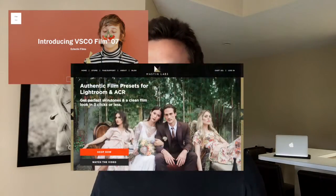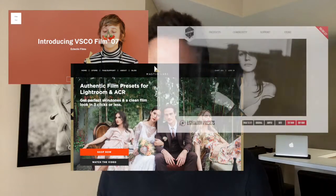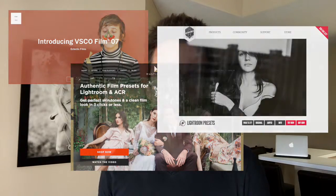Lightroom presets — they're so much fun to play with. You've got VSCO and Mastin Labs and Totally Rad Actions and so many more options to choose from, and photographers can spend hundreds of dollars buying presets, looking for a favorite and ultimately choosing those that they may use in the processing of their images.